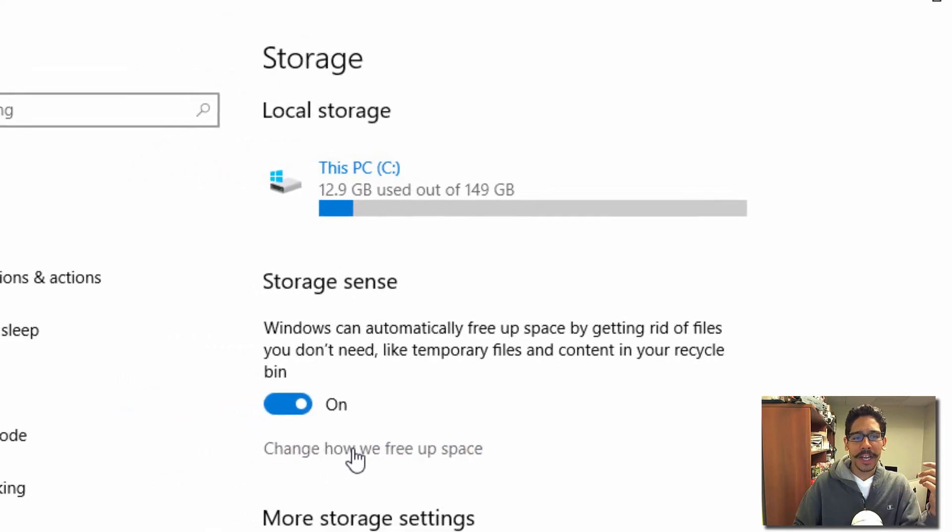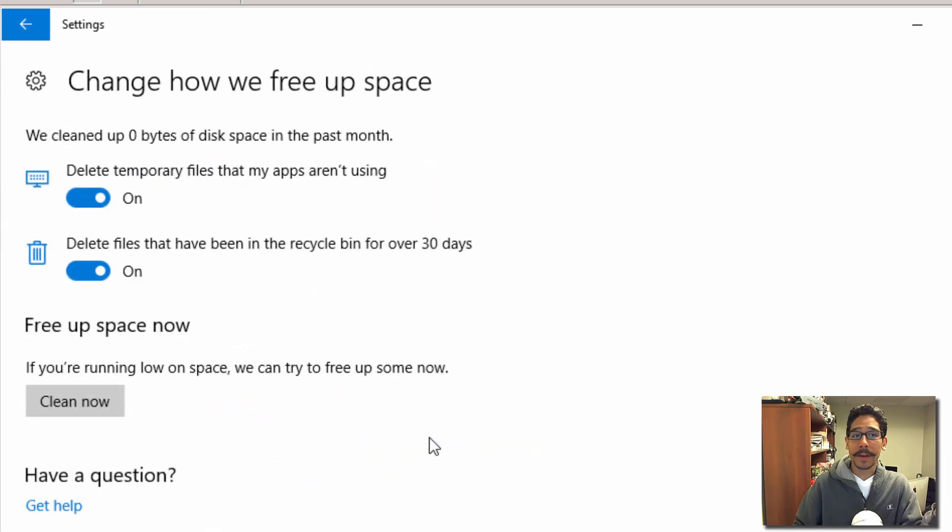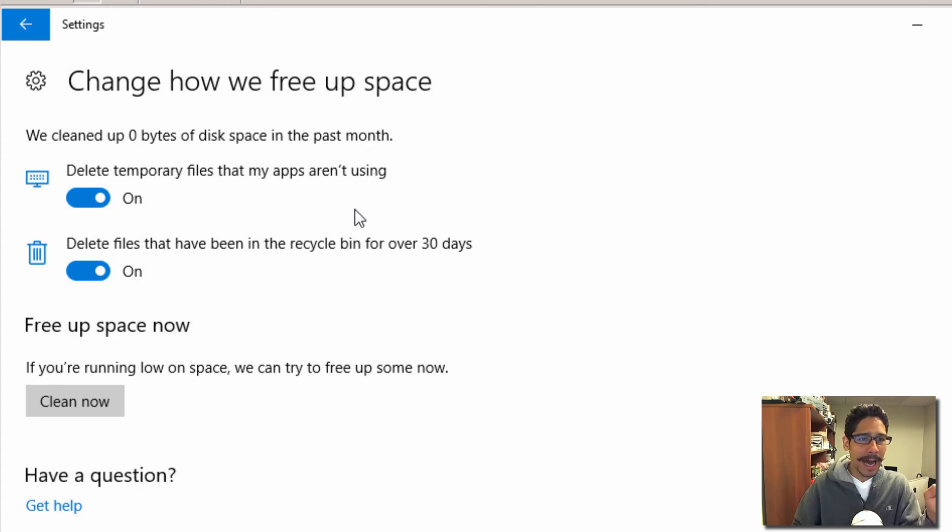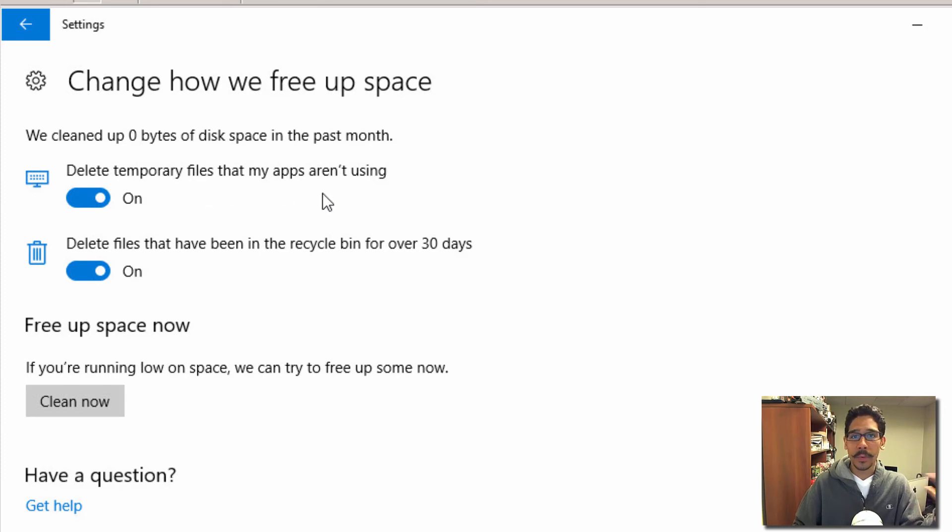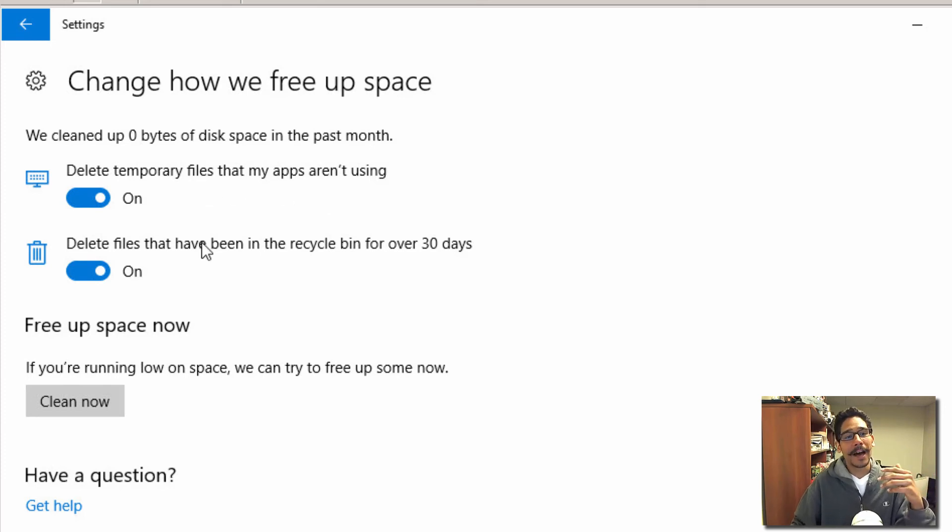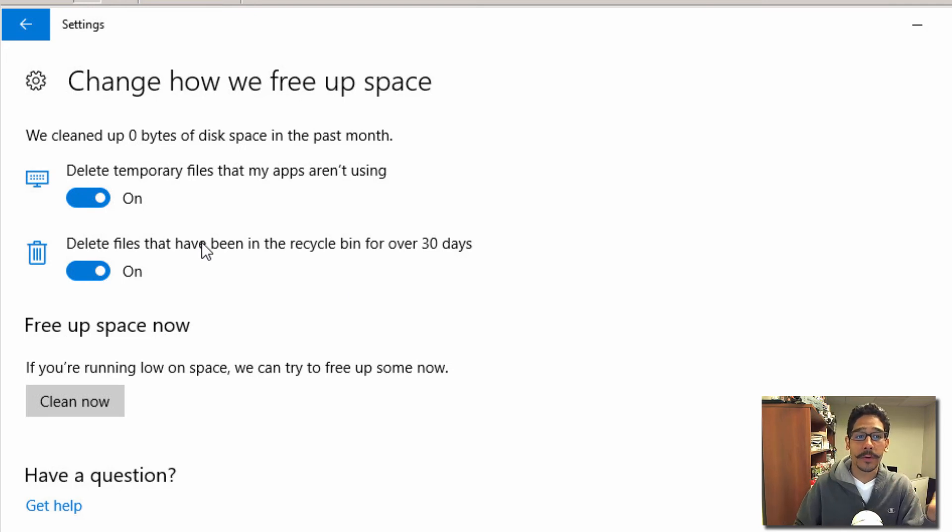When you click on 'Change how we free up space,' you don't really have too many options—you only have two toggle keys: delete temporary files that my apps are using within the Windows Store, and delete files that have been in the Recycle Bin for over 30 days.